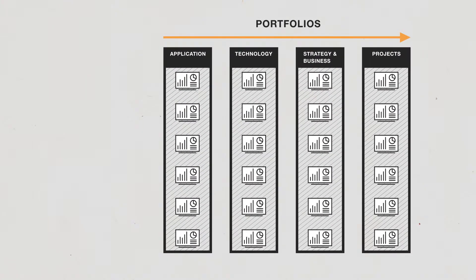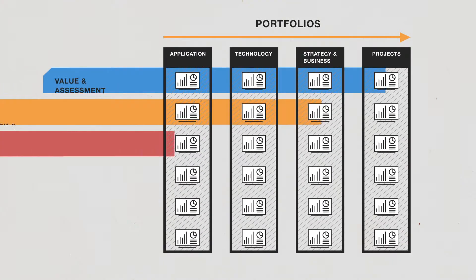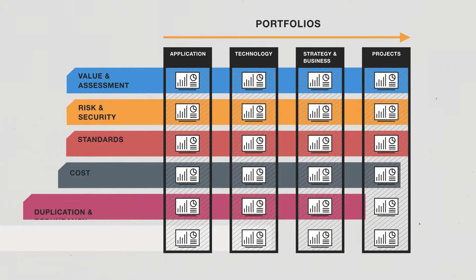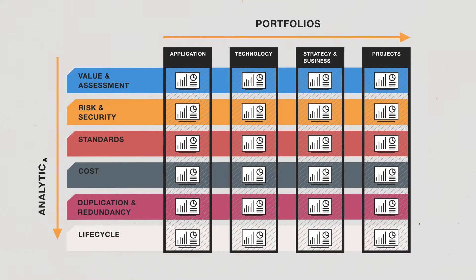Stakeholders can also tune their analysis through a number of lenses such as value, cost, risk and lifecycle.